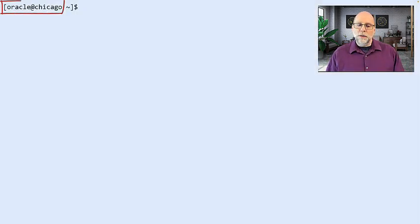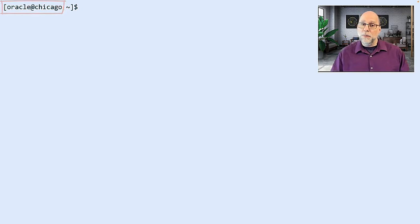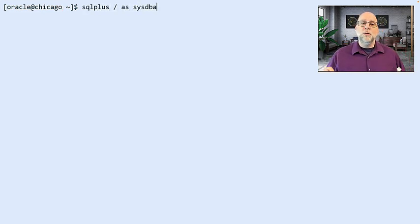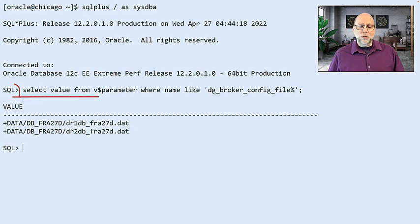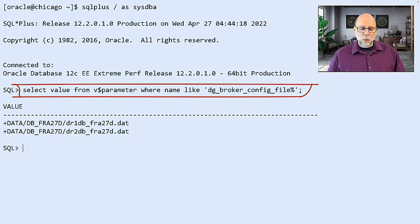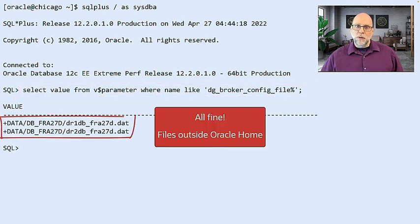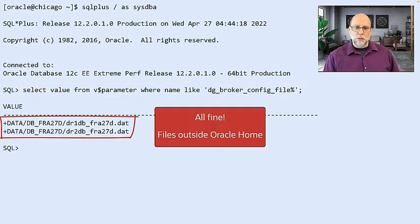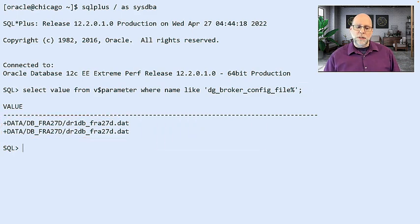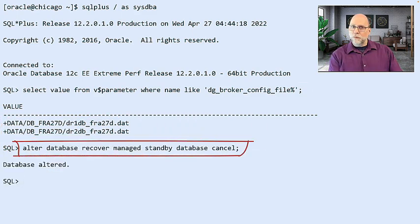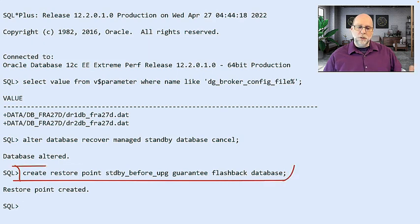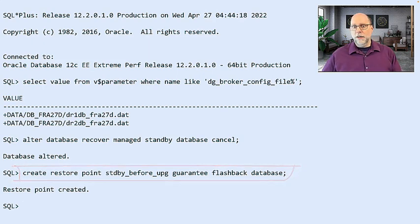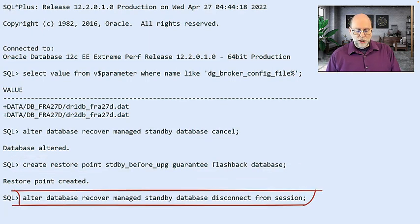Once we know that, then we can go to the Chicago standby. And remember, the first step was to open the standby in the new Oracle home. But there's a lot more to it than that. So first, what you want to do is make sure that when you move to a new Oracle home, all of the files that you need are in the right places. For example, your data guard broker config files shouldn't be left in your old Oracle home. In this case, they're outside the home, so in good shape.